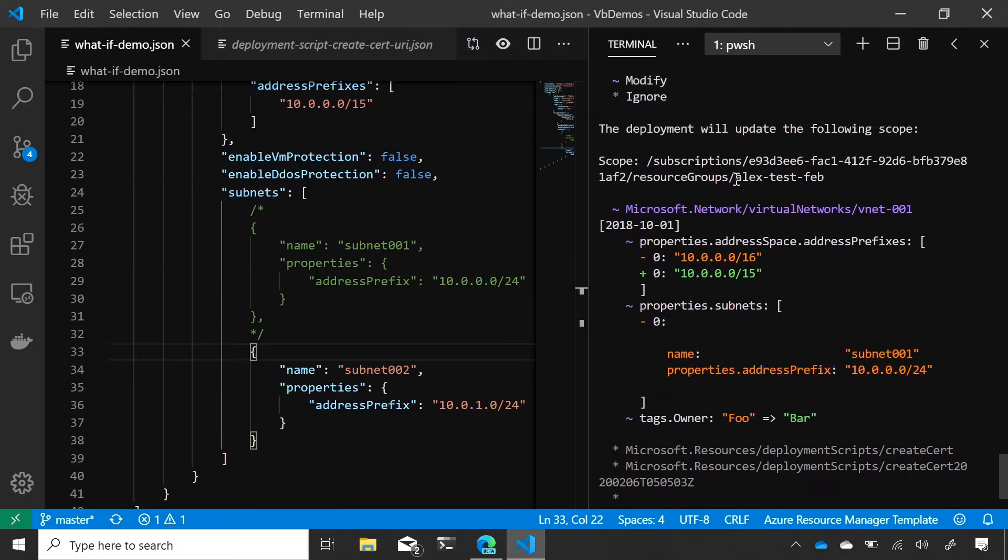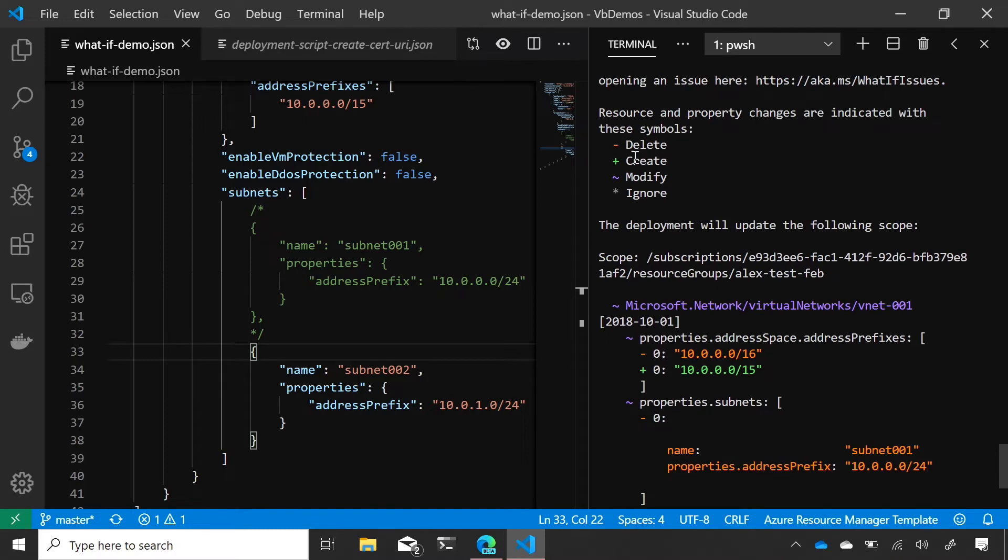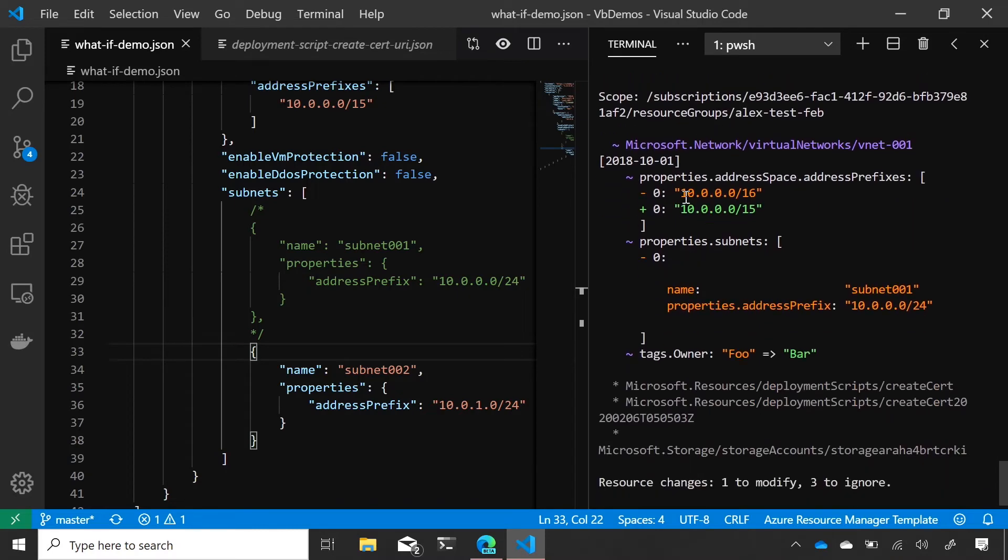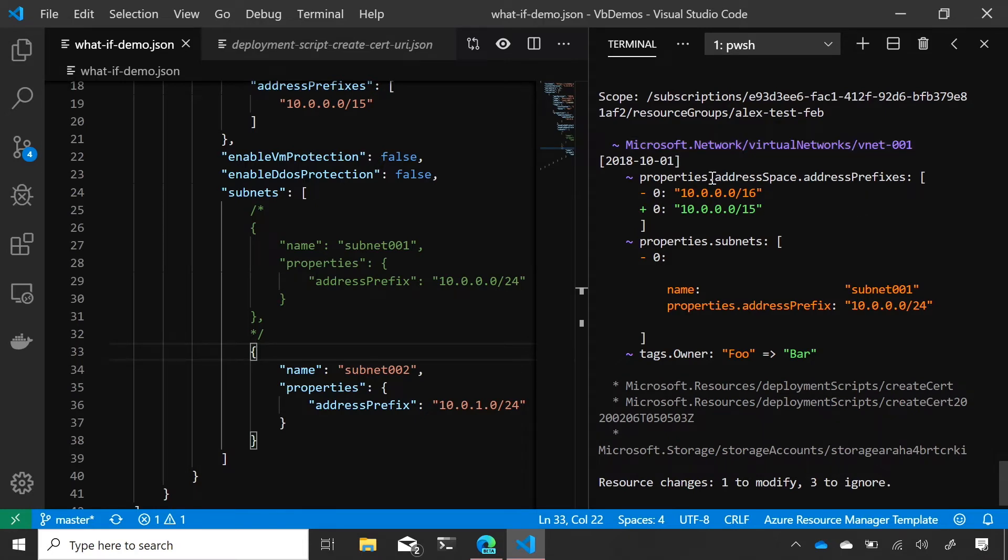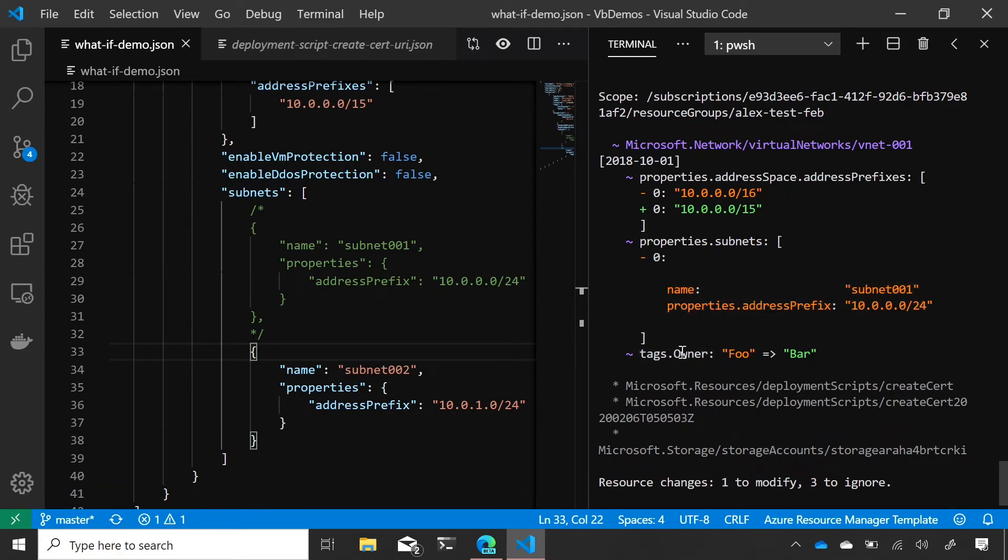Okay. So I can see that I have a legend up top here that says what's delete, create, modify, ignore. Got it. I have the resource that's going to change, which is this VNet. And then I have what's actually going to be changed within it. So I have the address prefix transitioning from 16 to 15. I have the subnet that's being removed. So the orange color tells me that it's going to be deleted. Nice. And then I have the owner tag transitioning from foo to bar.